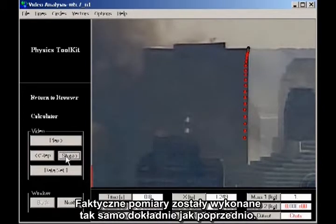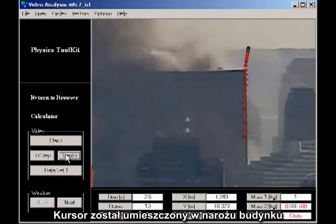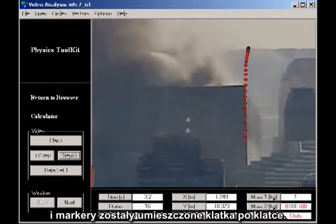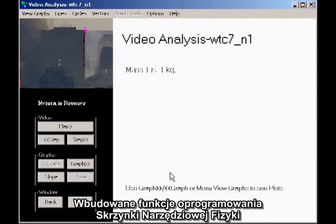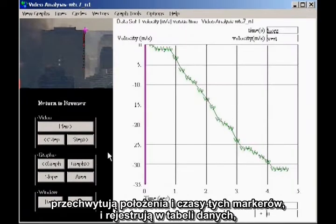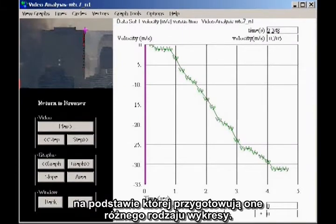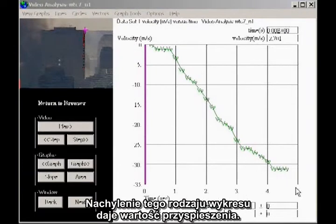The actual measurements were done exactly as before. The cursor was placed on the corner of the building, and marks were placed frame by frame. The built-in functions of the physics toolkit software capture the positions and times of these marks in a data table, from which it computes and displays various kinds of graphs. I'm here plotting velocity as a function of time. The slope of this kind of graph gives the acceleration.